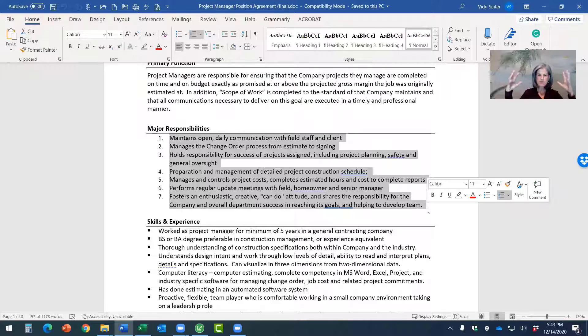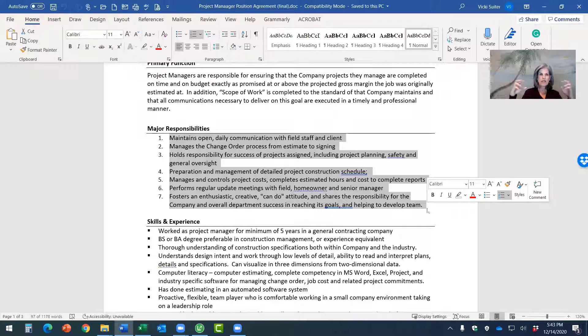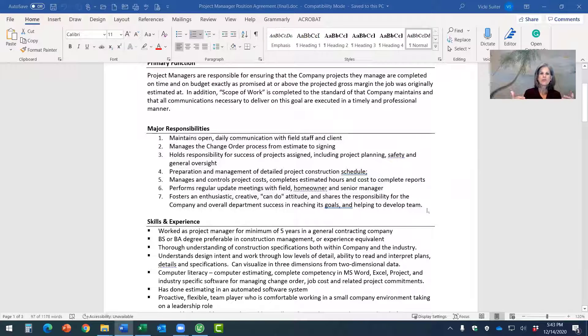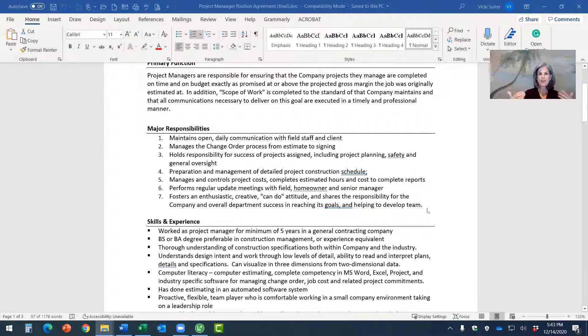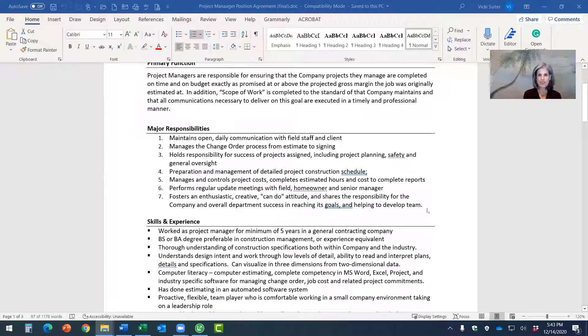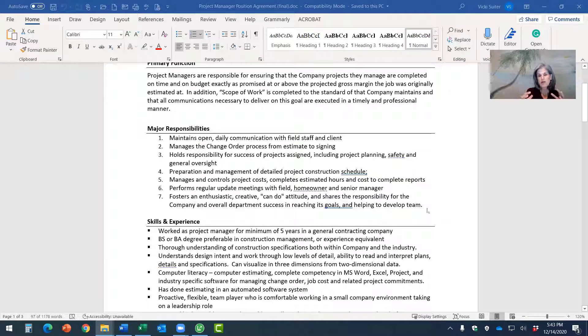I mean, what are the big chunks that they're accountable for in order for you to know that they are being, and they can know that they're being successful in that job? What are their primary areas of accountability or responsibility?